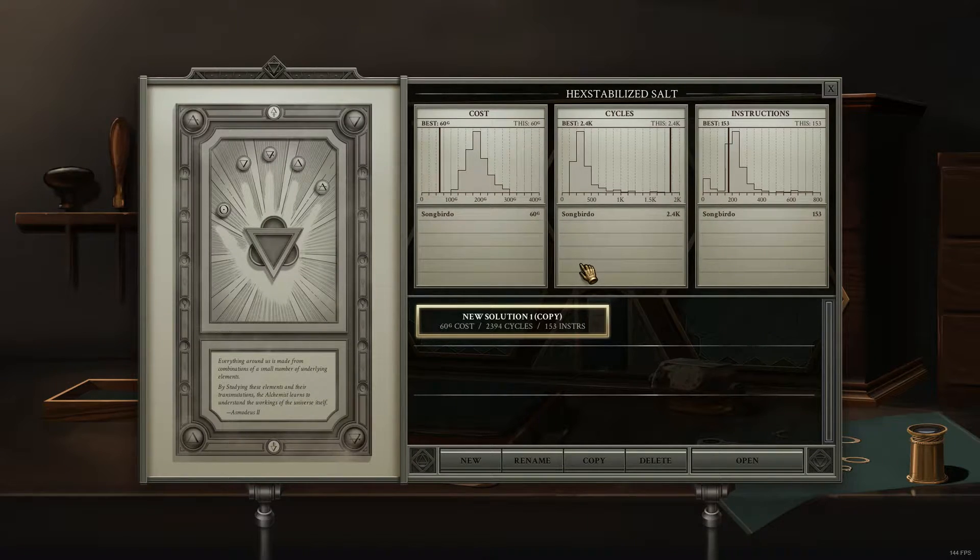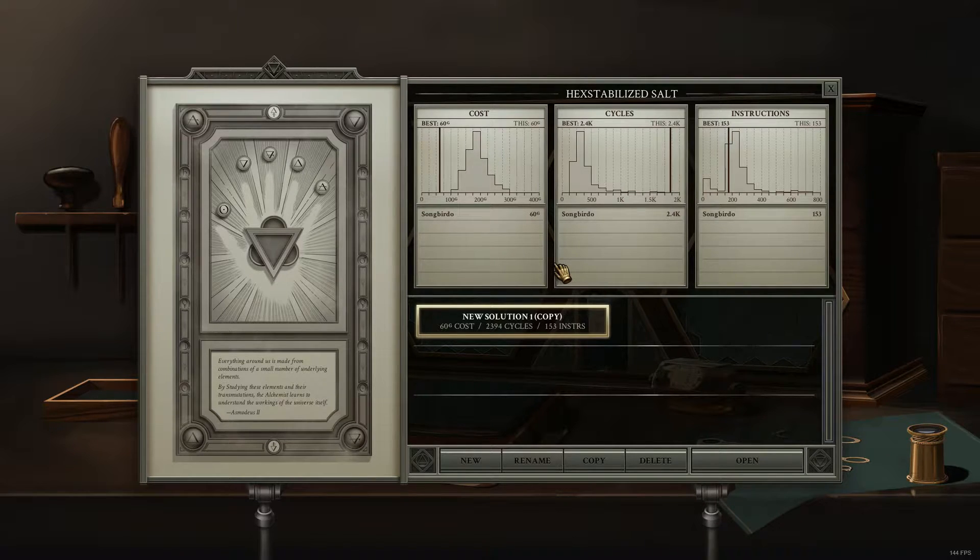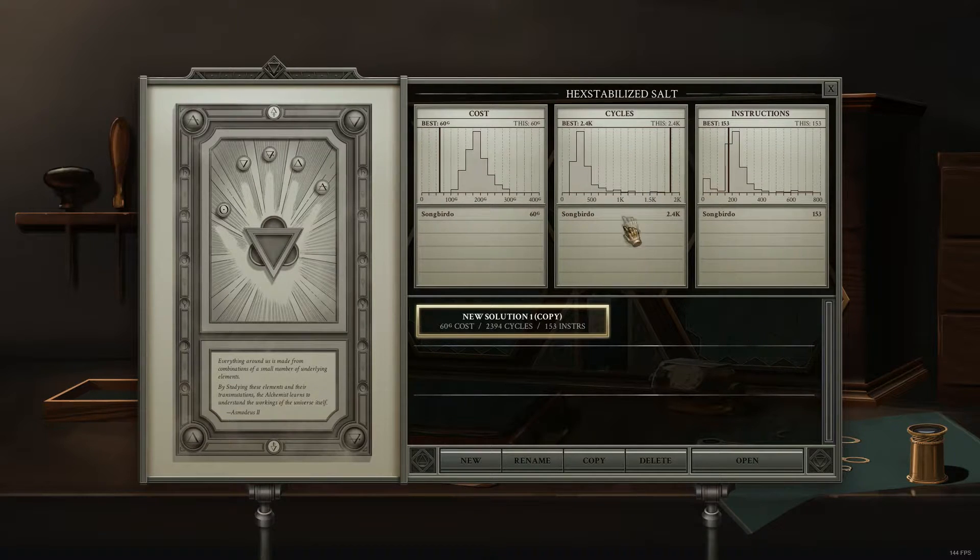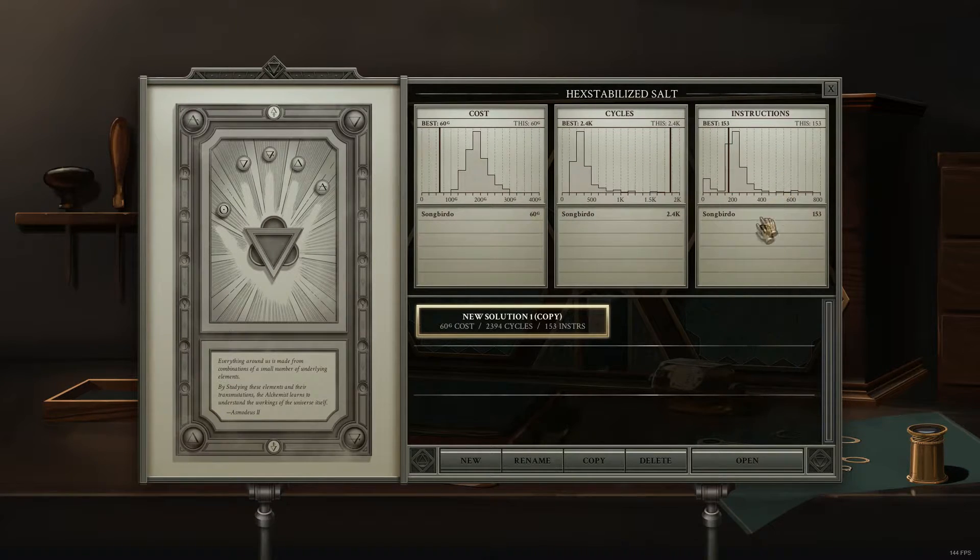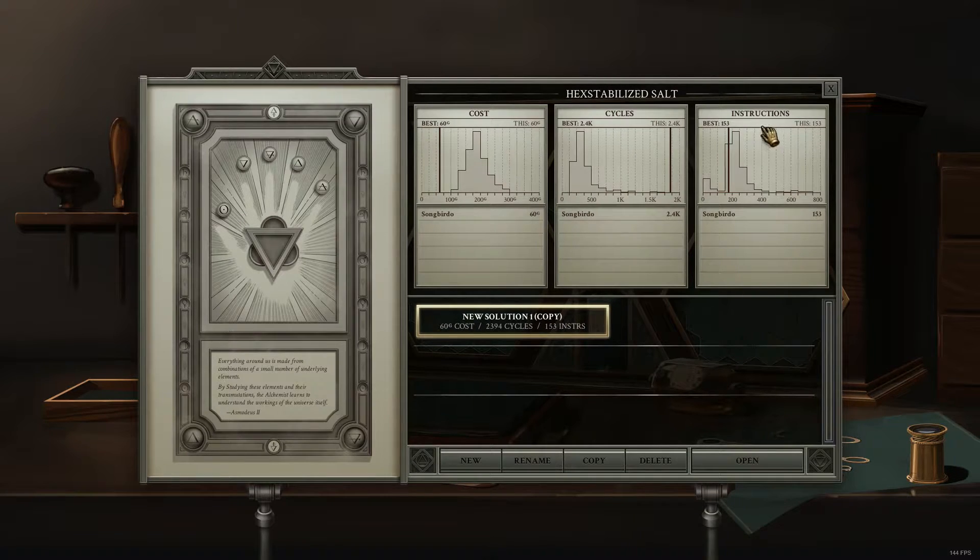The second thing to note about lowest cost is that it is almost always mutually exclusive with cycles and instructions. So when you're looking at the high scores here, if you were to come up with three different solutions - one for lowest cost, one for lowest cycles, and one for lowest instructions.